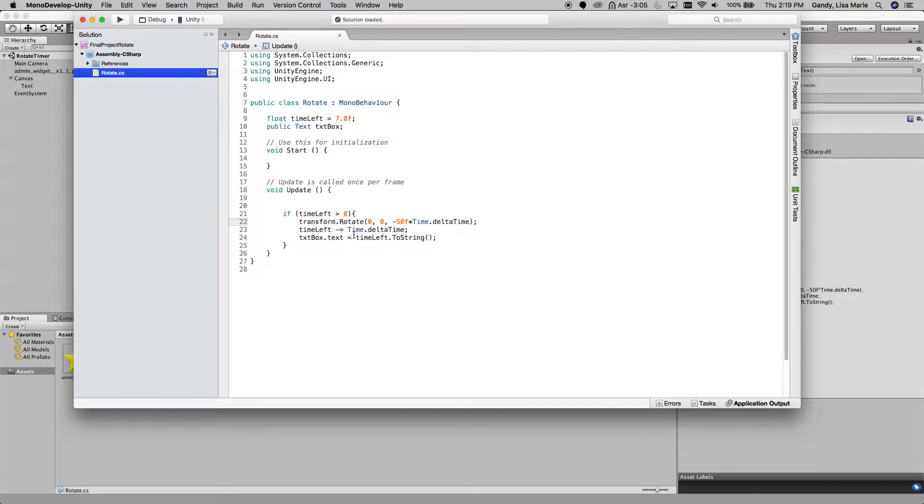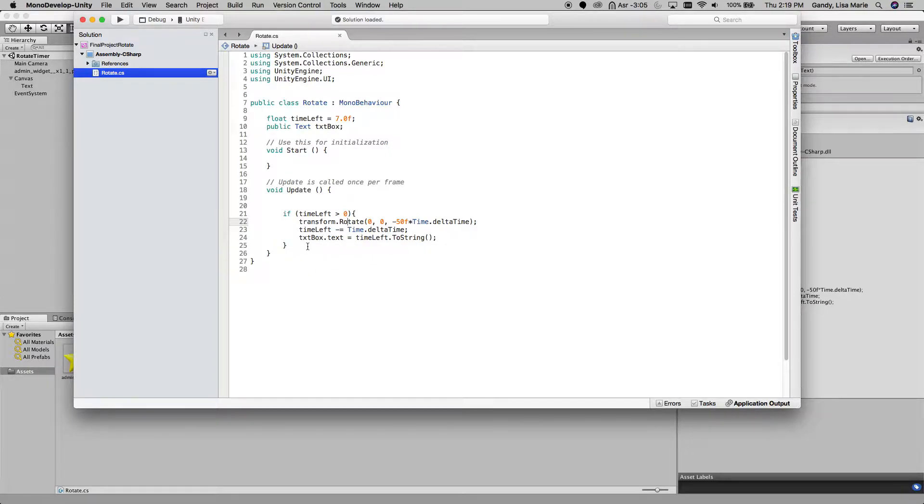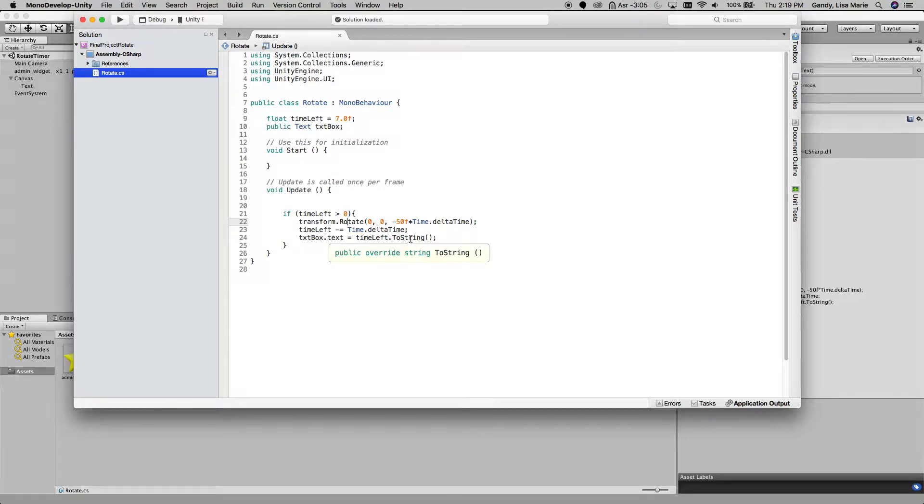And then I am going to decrease the timeLeft by the delta time, and then I'm going to set the text box that I made, its text to the timeLeft, so like a countdown timer, so we can see what's happening.